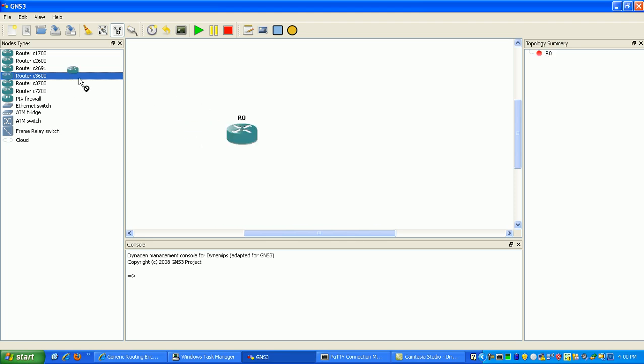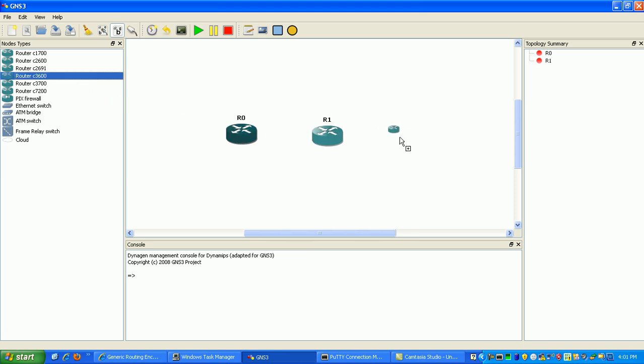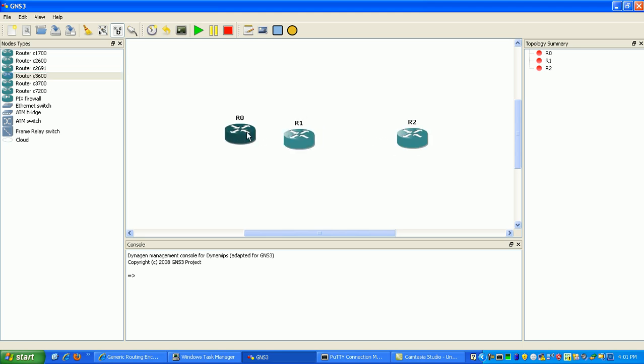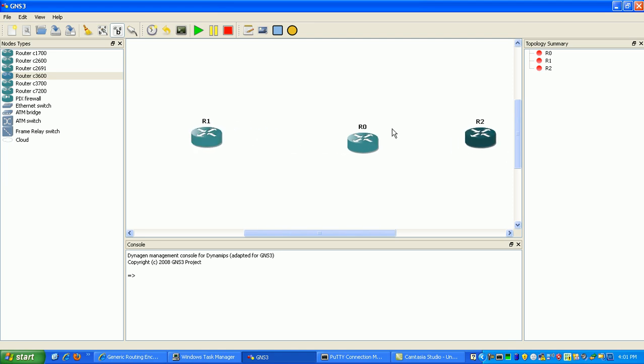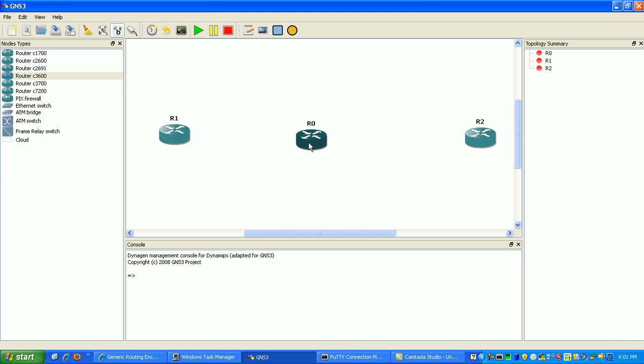What I'm going to do here is set up some routers to mimic the ISP network and then I'm going to have my two customer routers here at the ends of the GRE tunnel.